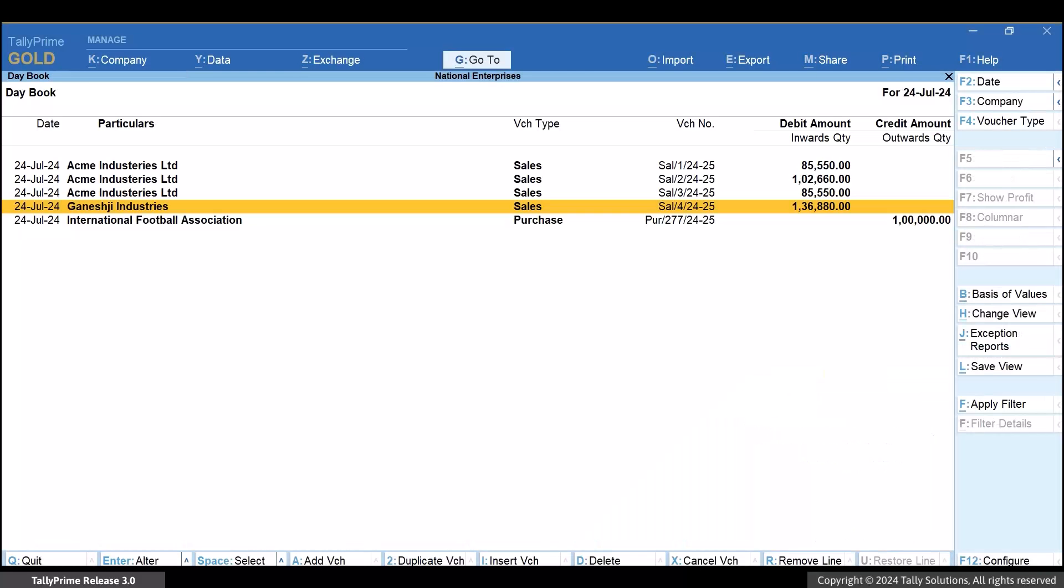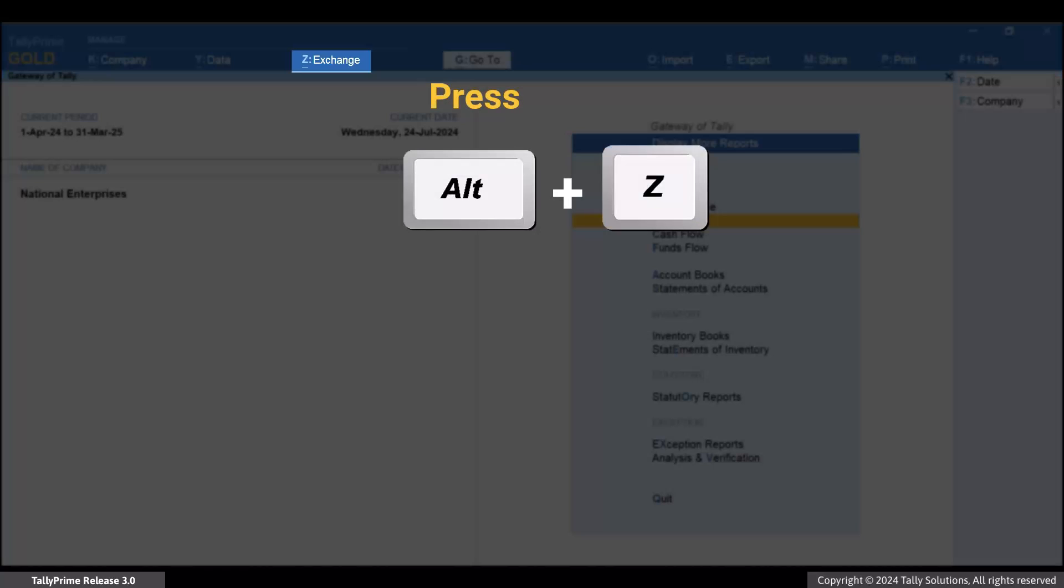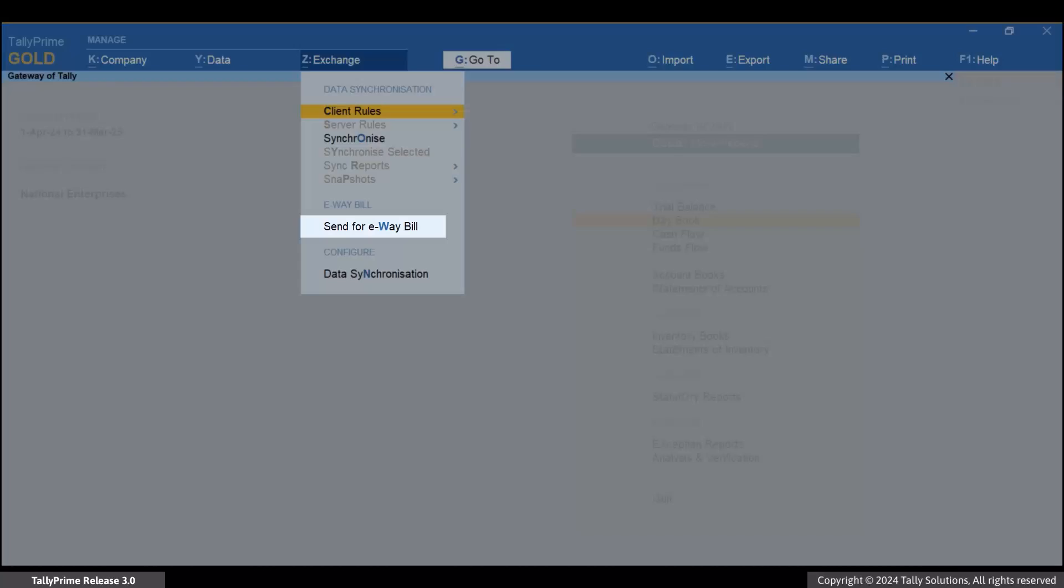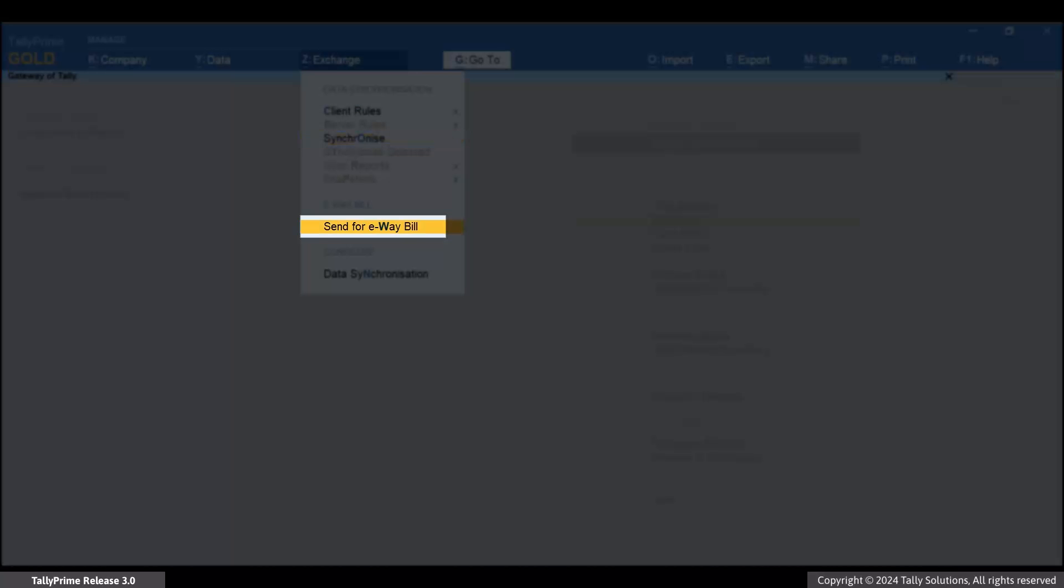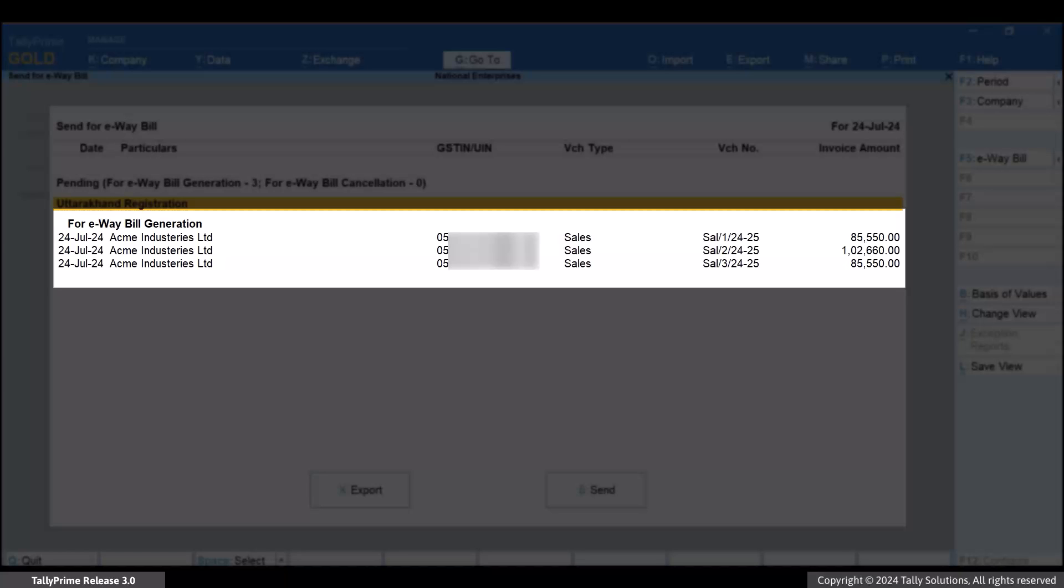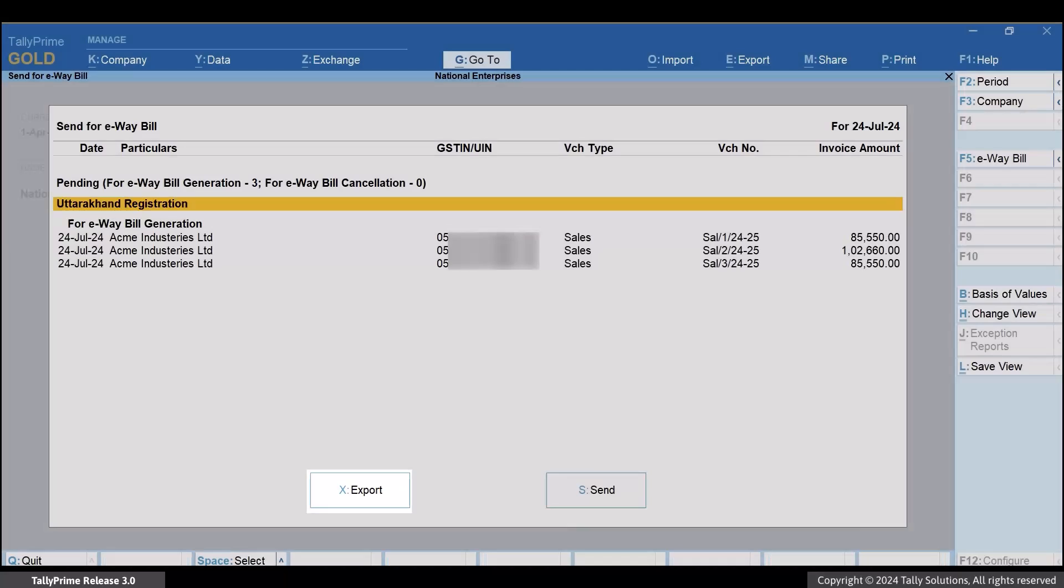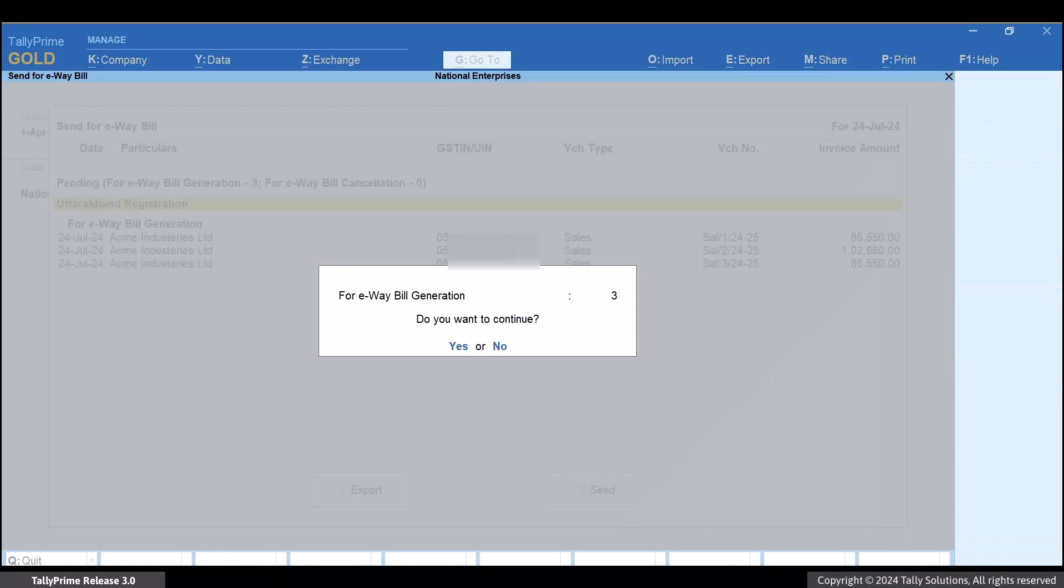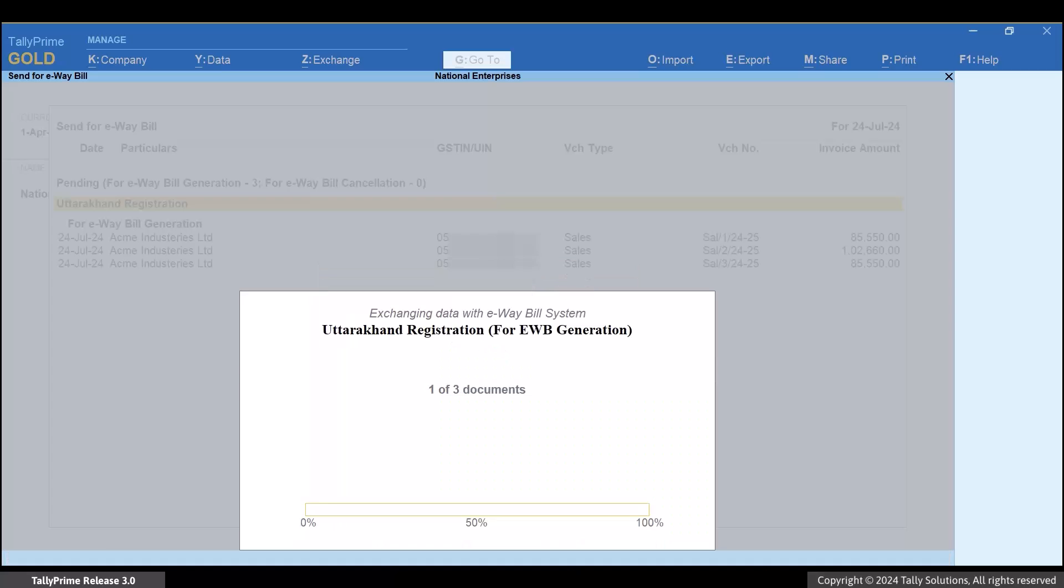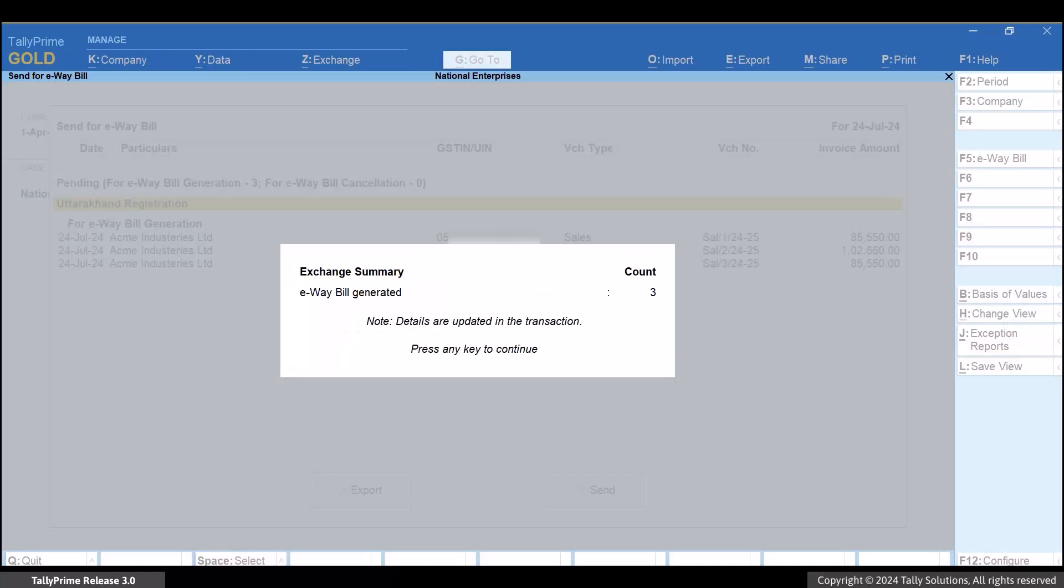However, if you have multiple invoices for which you want to generate e-way bills, then you can also do so. Press Alt-Z and select Send for e-way bill. Select the invoices and press S to send. The e-way bills get generated for the selected invoices.